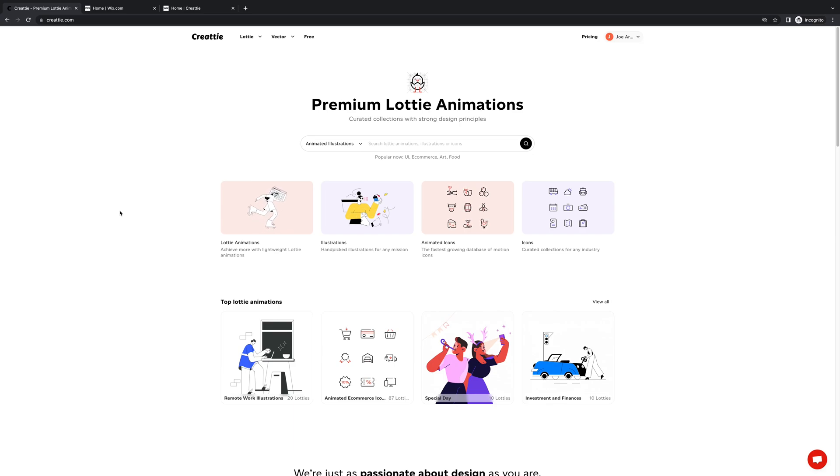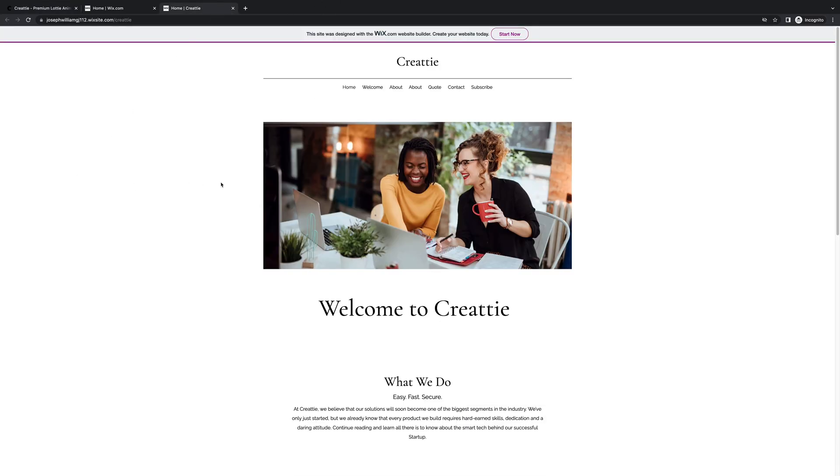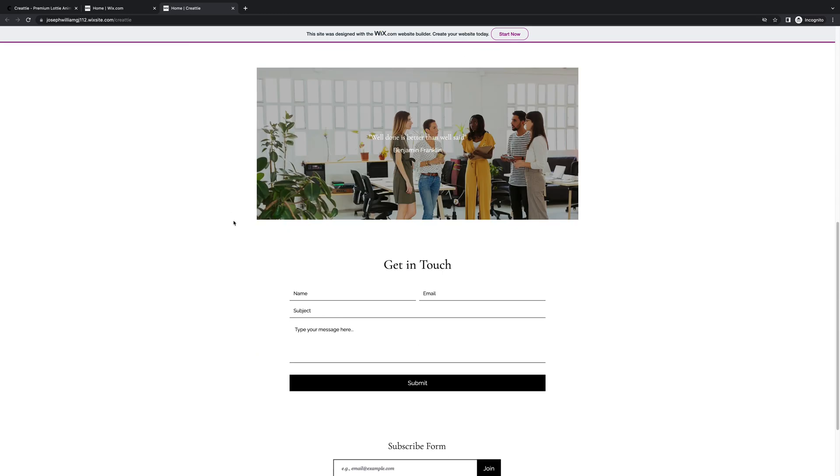Hey everyone, welcome to another video tutorial from Createe. Today we're working with the web builder Wix. I'm going to be adding some Lottie animations to this template.